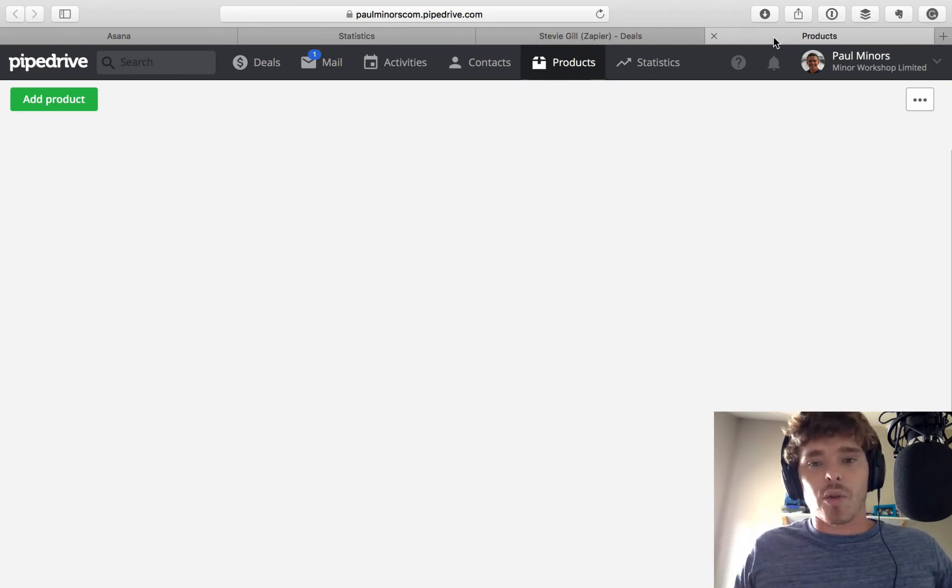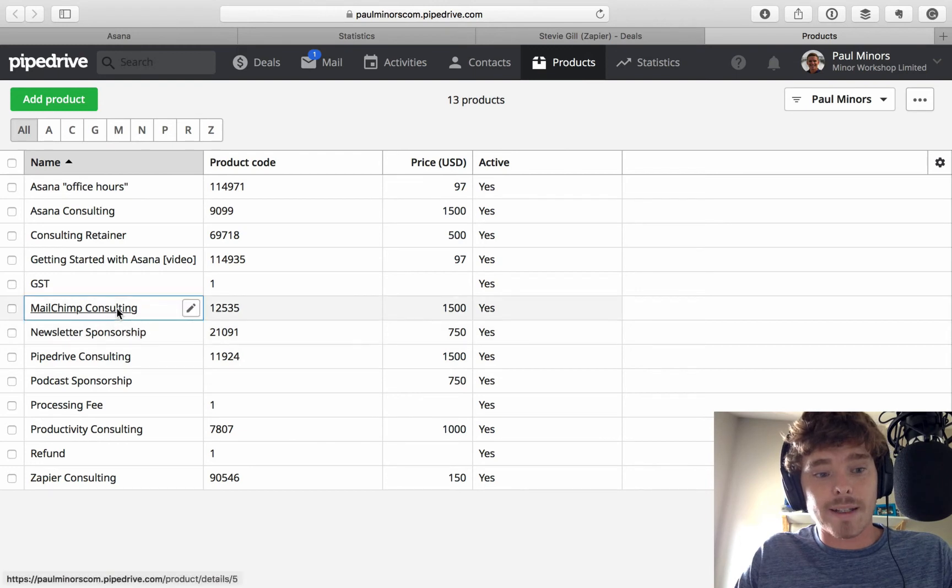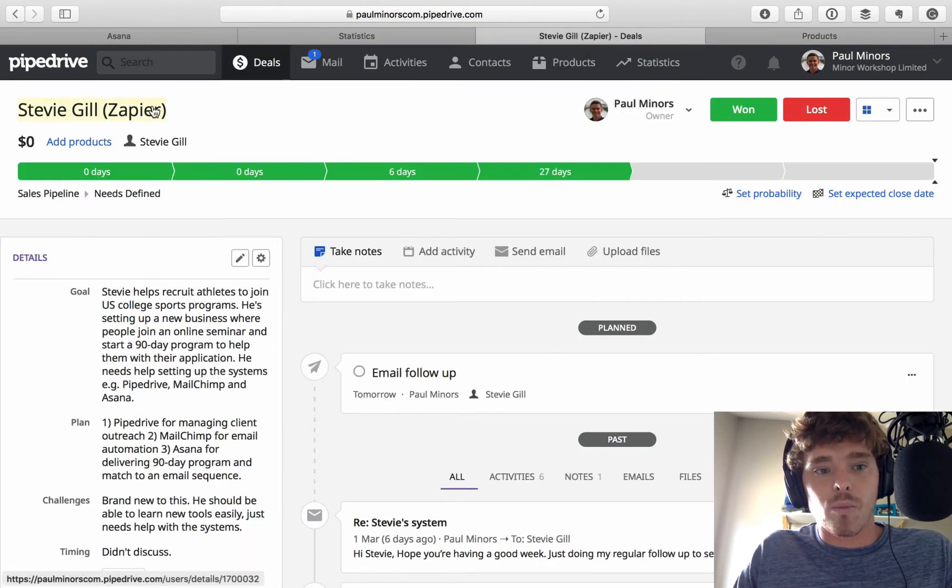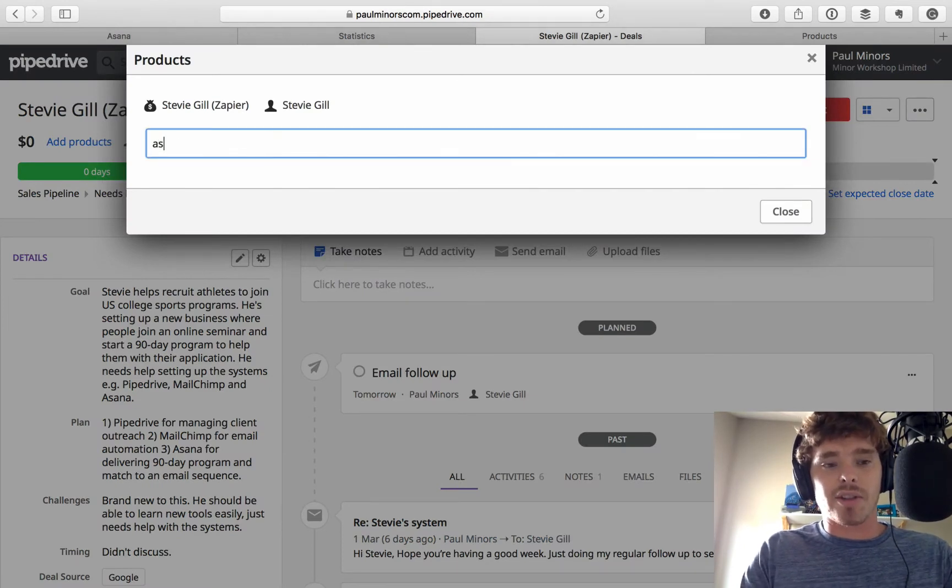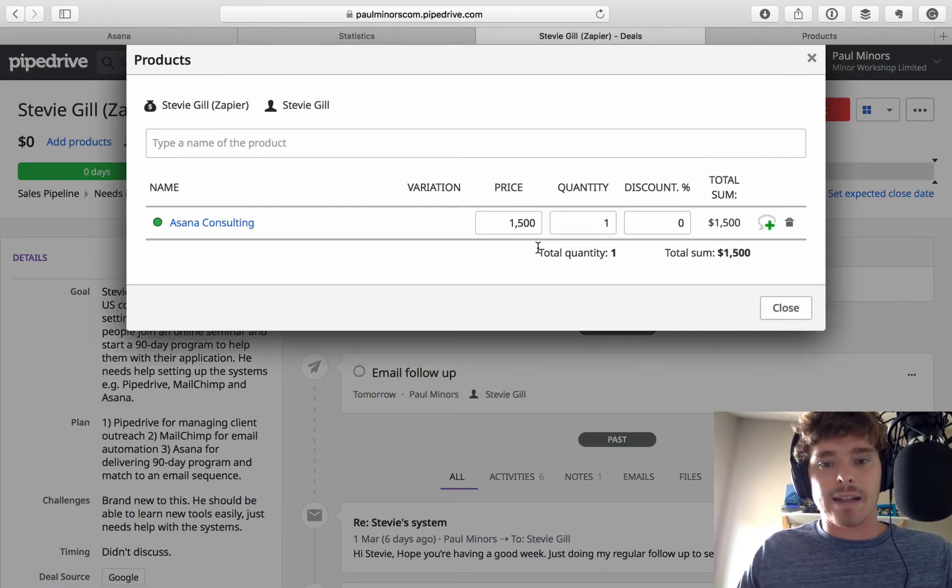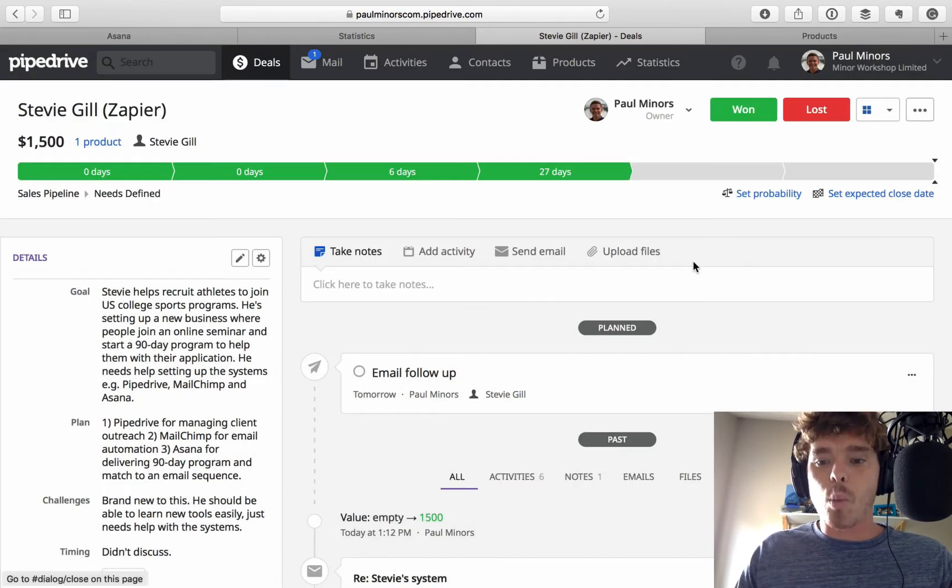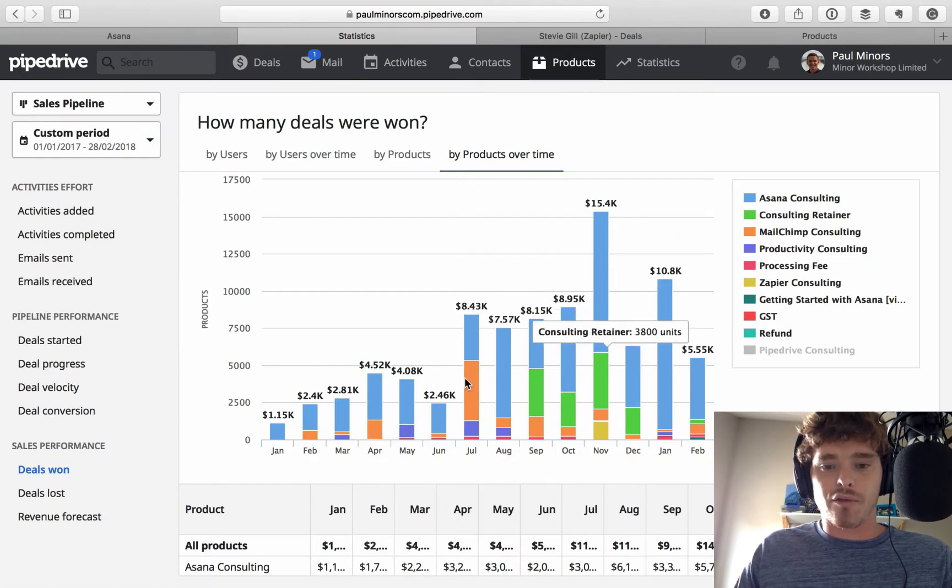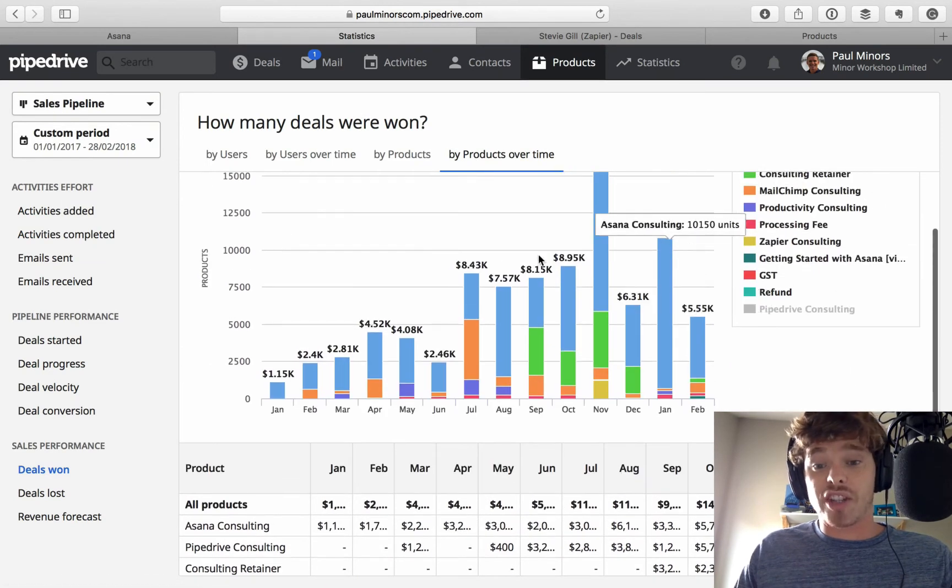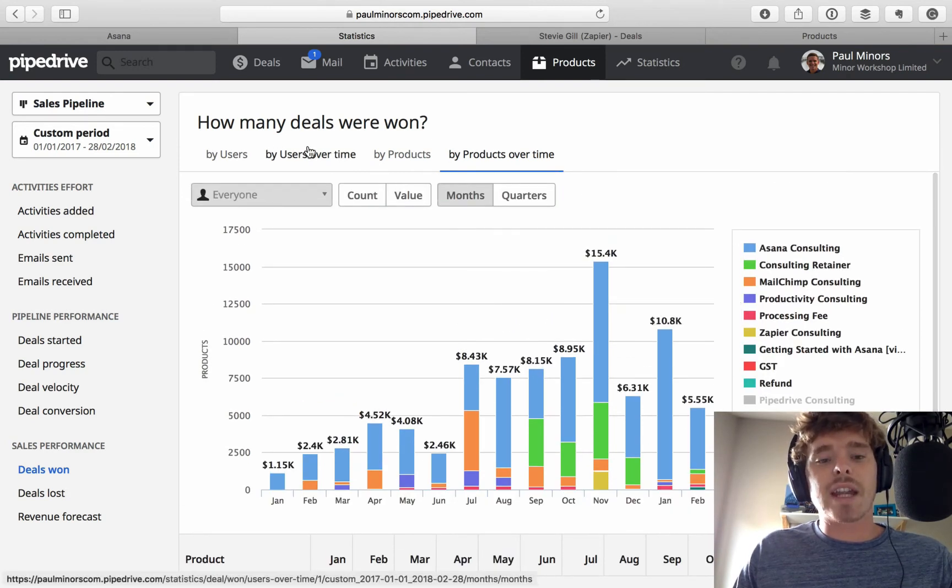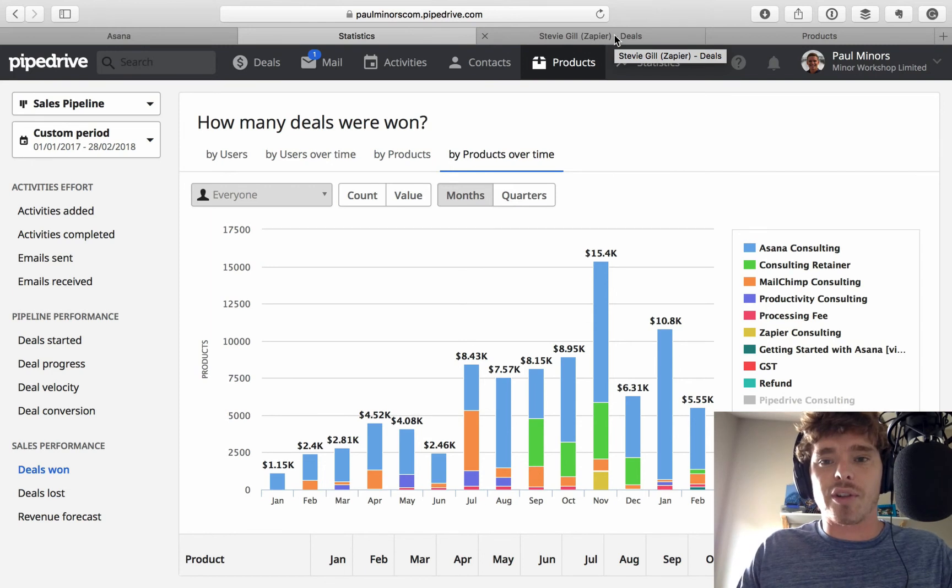So, you can set up all these products in your account. You can even set a default price. And then, when you are assigning the value to your deal, you now get this add products option. And so, I can say this person's interested in Asana Consulting. And it's going to be $1,000. And then, when that deal is marked as won, it feeds through into this report. So, we can see what types of products are people purchasing over time. So, it's just a great way of extending the quality of this report. Getting a bit more information about our sales process.